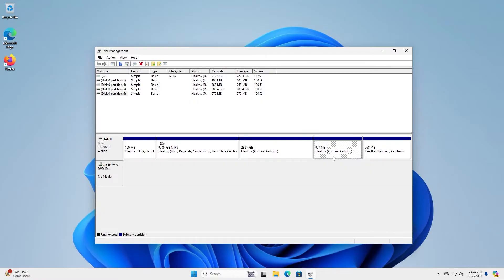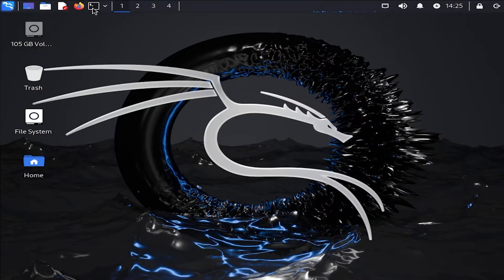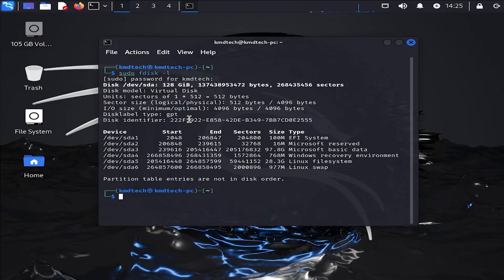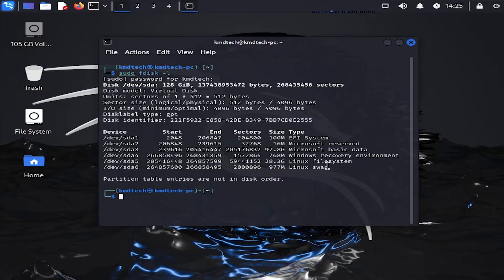And if you have more partitions, such as /home, /var, etc., but don't know which ones, then you can go into Kali Linux, open up a terminal, and run sudo fdisk -l, and put in your password. I just have the one disk here, /dev/sda, and you'll see all your partitions — in my case, just the two: the Linux file system and Linux swap.